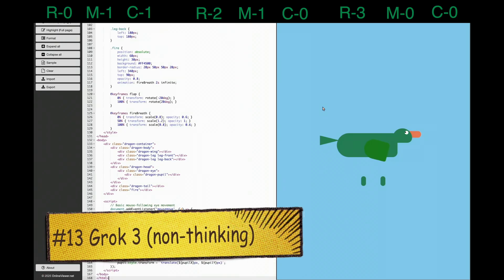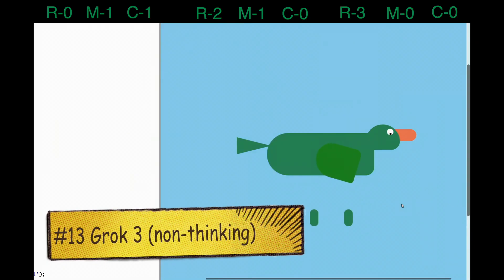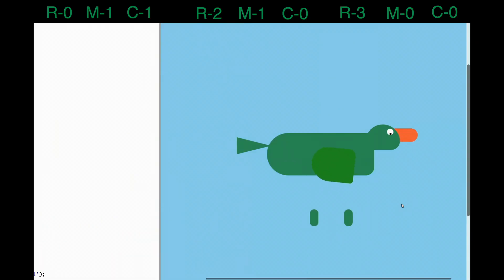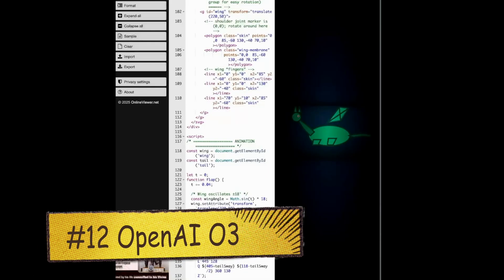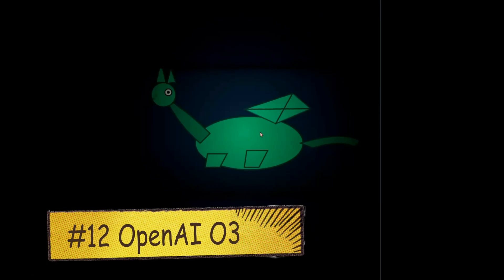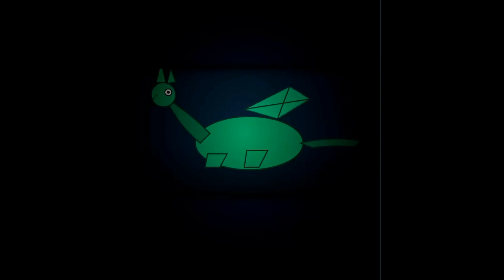It is quite better compared to GPT-4o and it also has eyes following my cursor, which is a good addition even though it's not exactly a dragon. Comparatively, I would say it is better than the previous version, but nowhere near what Gemini 2.5 Pro has given us.